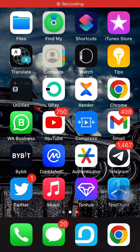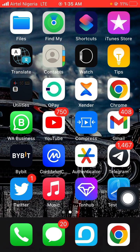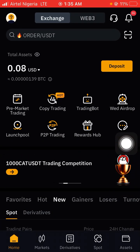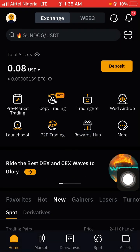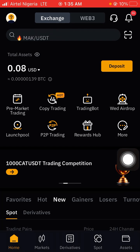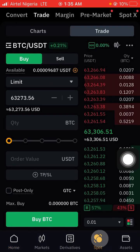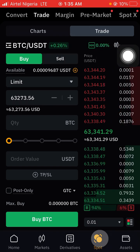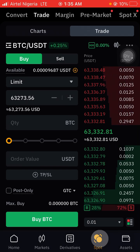Good day guys, I want to tell you how to sell your Hamster token on Bybit. You have to go on Bybit. Once your Hamster token has been deposited and you want to sell it, you have to go to Spot. You can see up here BTC/USDT — you have to change this to Hamster.